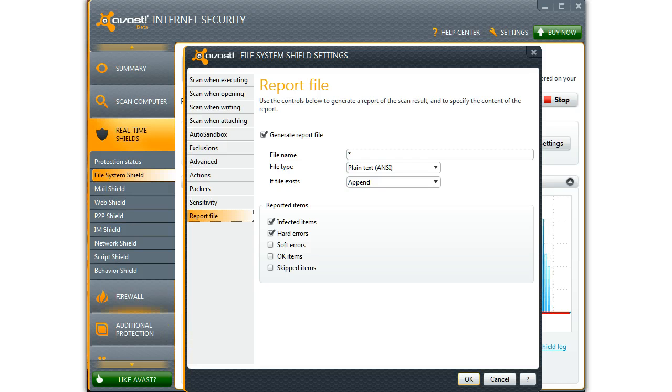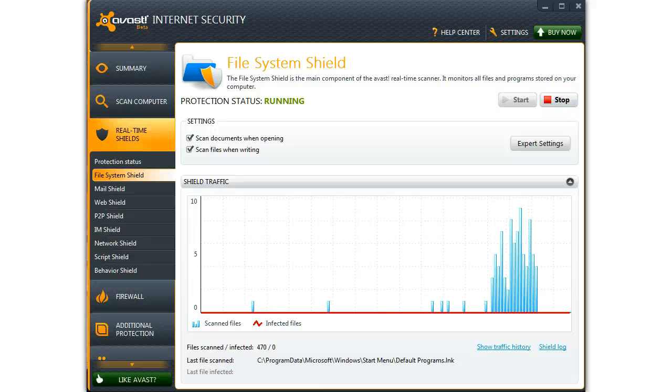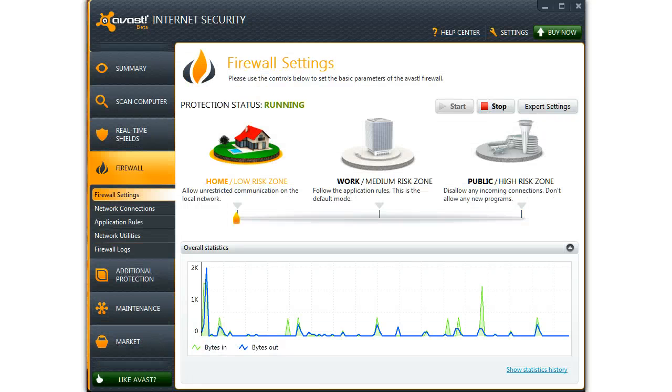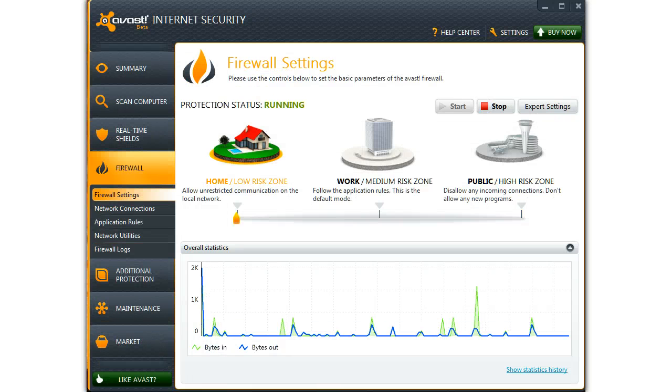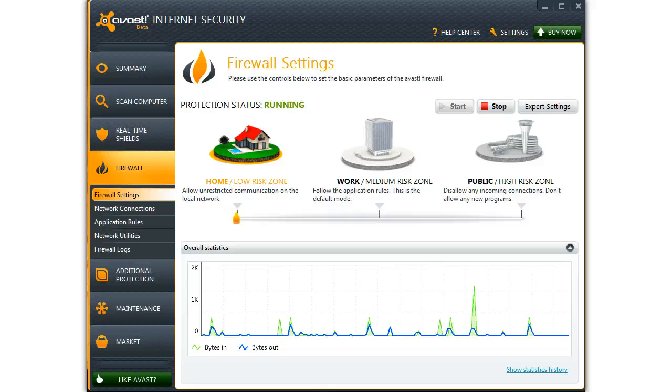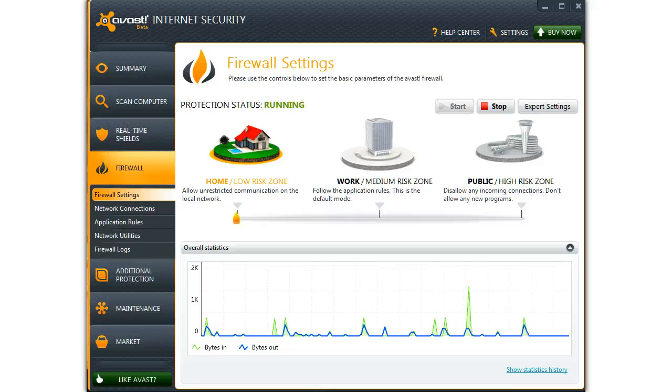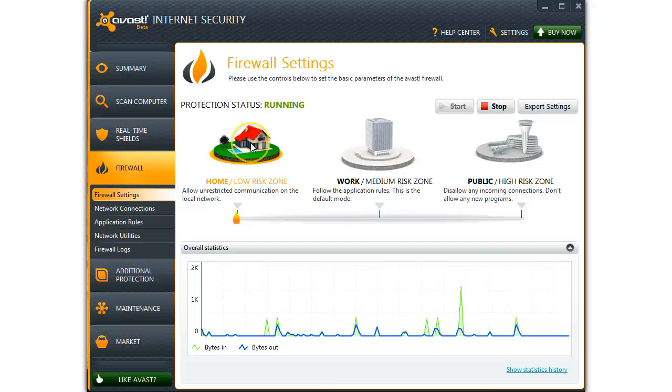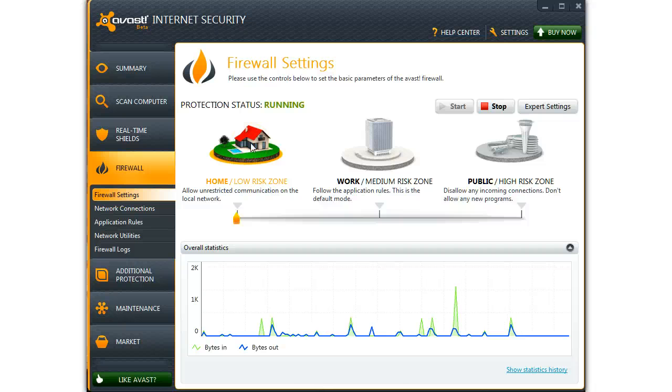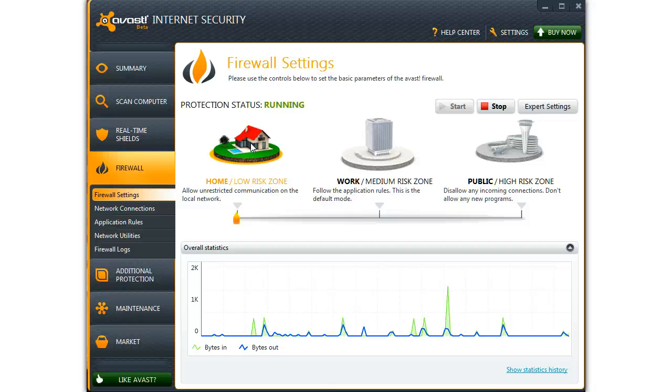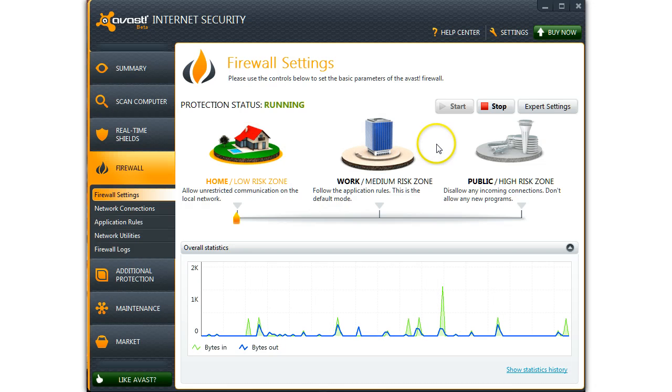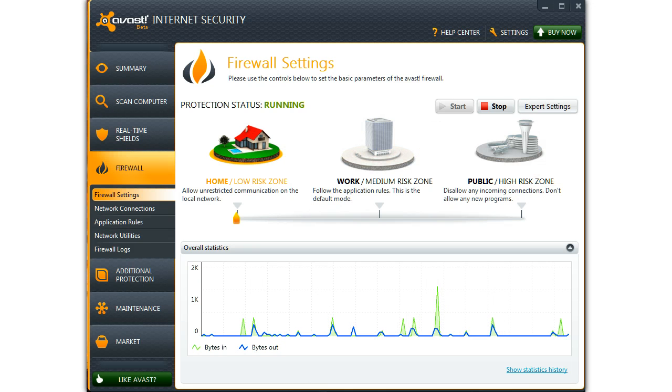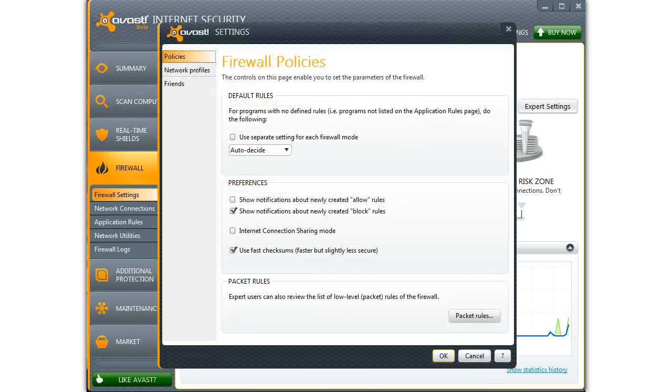Now let's take a look at the firewall itself. I'll set this up as my home computer because that's what it is. It's running through my internet service provider. Again, let's look at some of the settings.